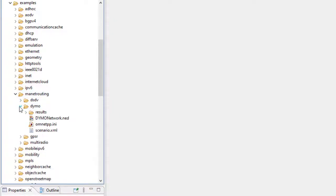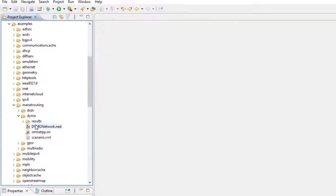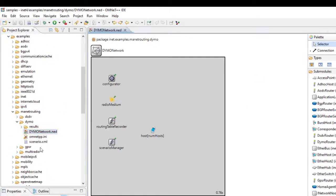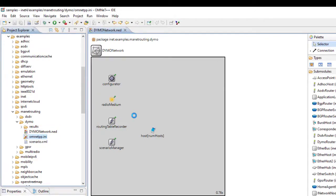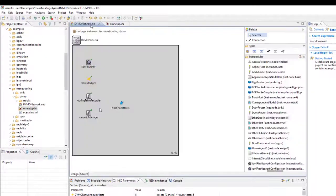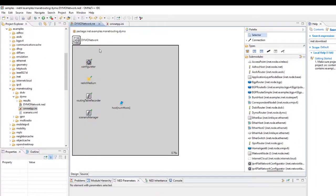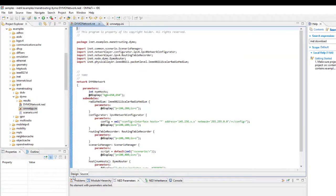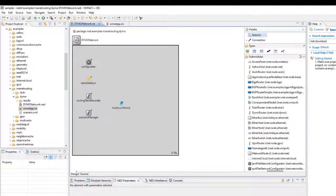We will click on DYMO and just double-click on it so that this file comes into the editor area in OMNET++ for the configuration part. This is our DYMO network — this is the design part and this is the source, showing what components we have taken.